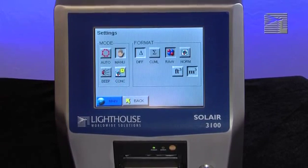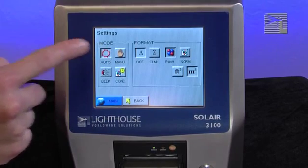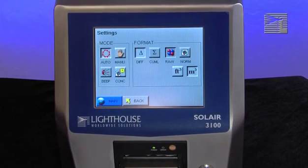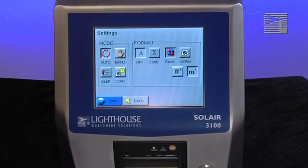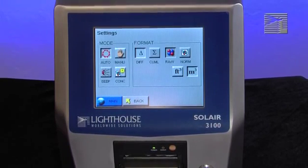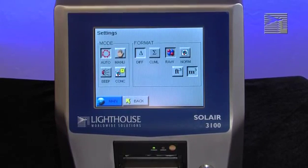When the instrument is in Auto mode, it will start counting particles automatically according to the sample time, hold time, and the number of cycles that are configured. If cycles are set to zero, the instrument will continue indefinitely until the stop button is pressed.